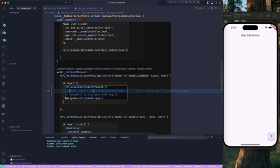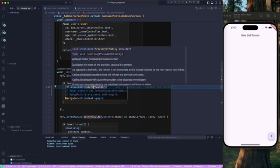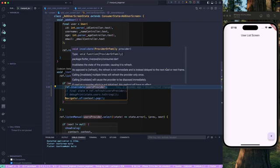First, let's look at ref.invalidate. According to the documentation, invalidate causes the provider to refresh — it goes and clears your state cache. As opposed to refresh, the invalidation is not immediate and is instead delayed to the next read, which means once you read the provider again it's going to refresh, or on the next frame if you have ref.watch or ref.listen.